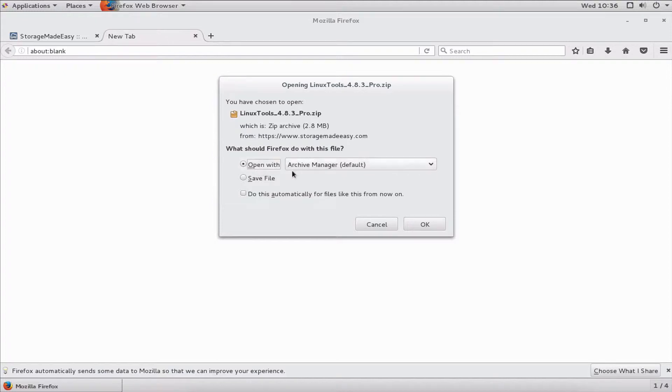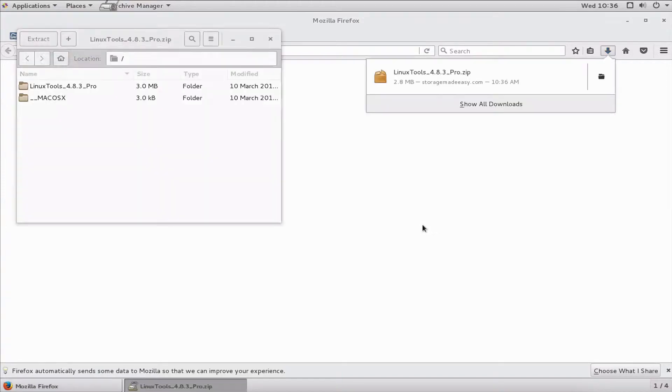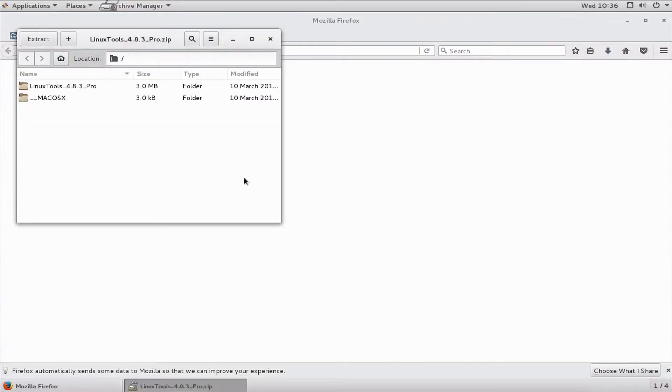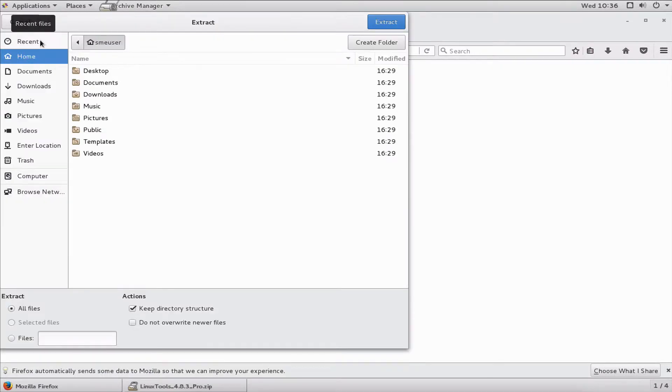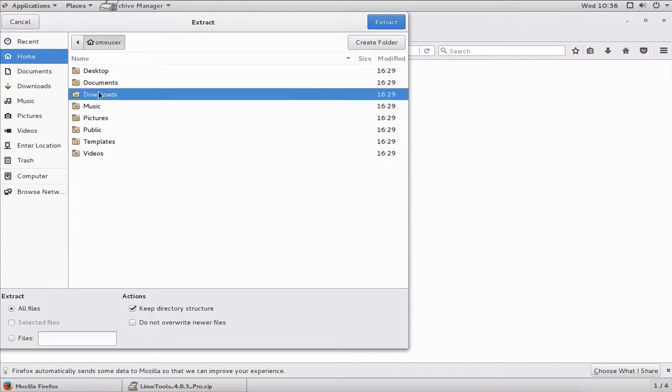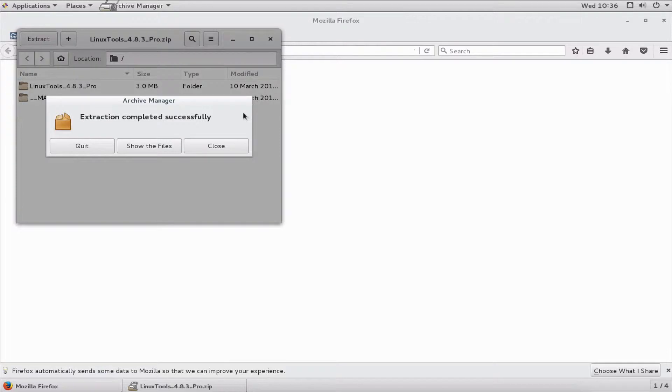When I open it with the archive manager, I'll extract these tools. I don't want to try to run them within the Linux archive manager, so I'll extract them to my downloads folder.